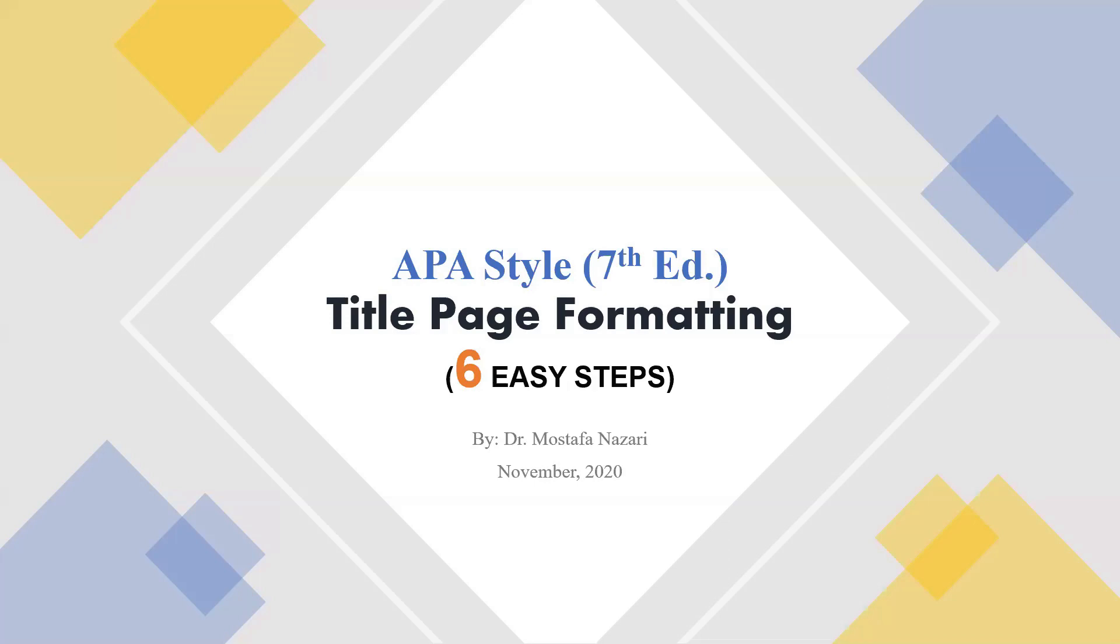Hello everyone, my name is Mostafa Nazari and I'm a university teacher in Vancouver, Canada. Today I'll be talking about APA Style 7th edition and how to format a title page for your academic assignments through six easy steps.